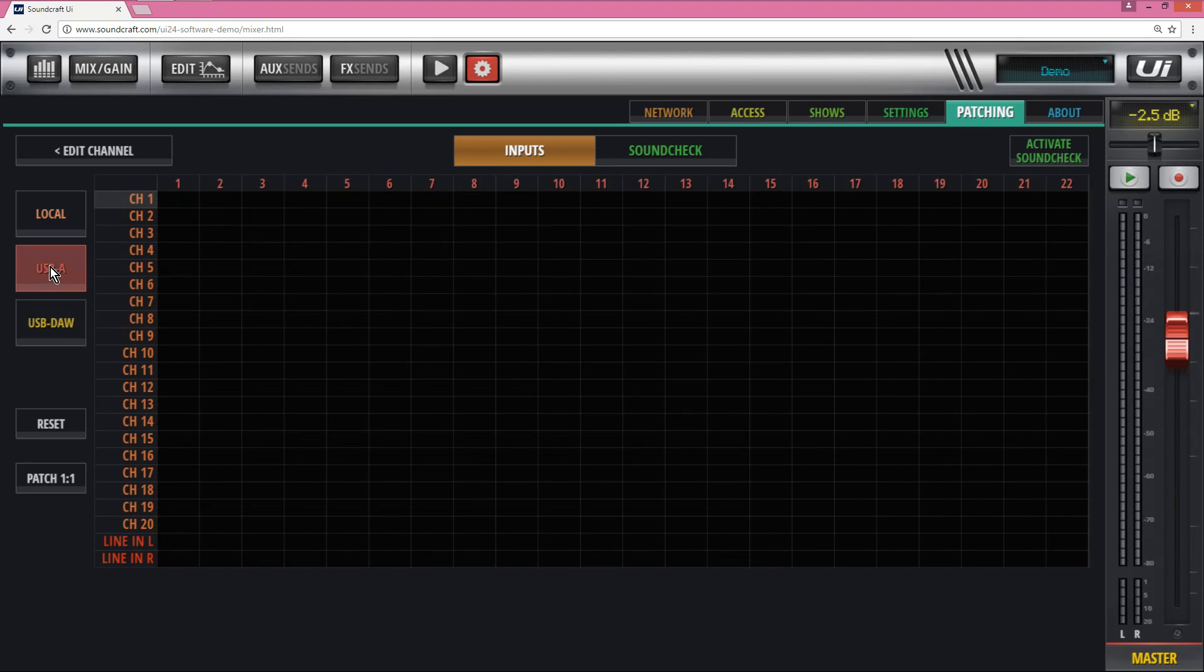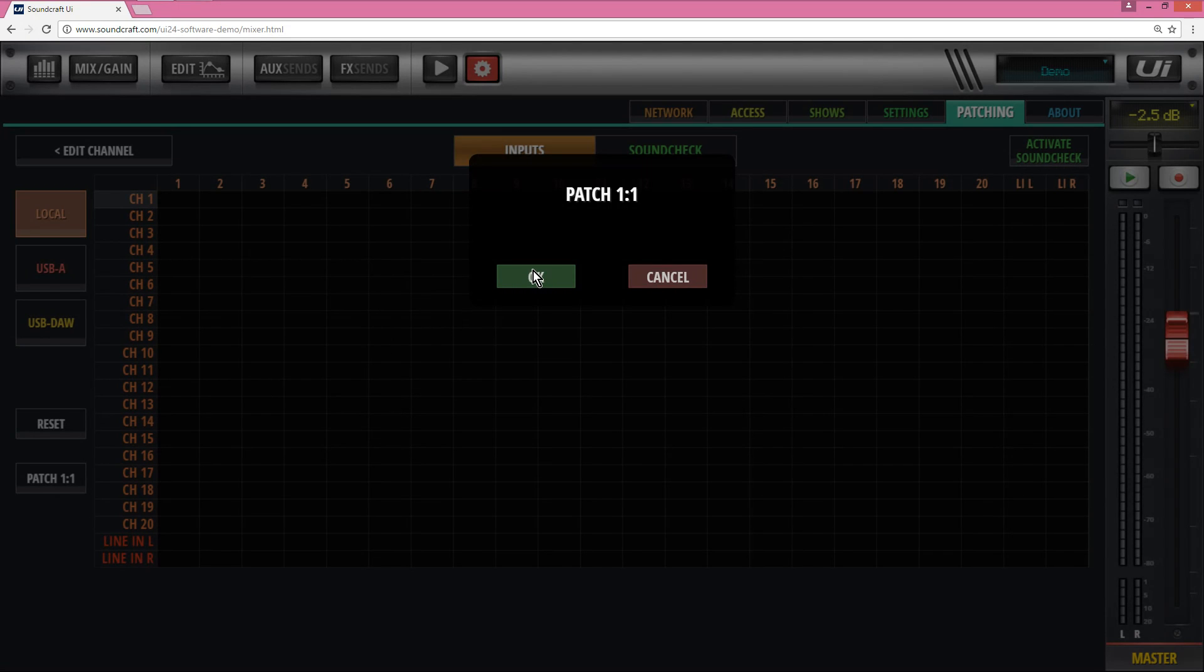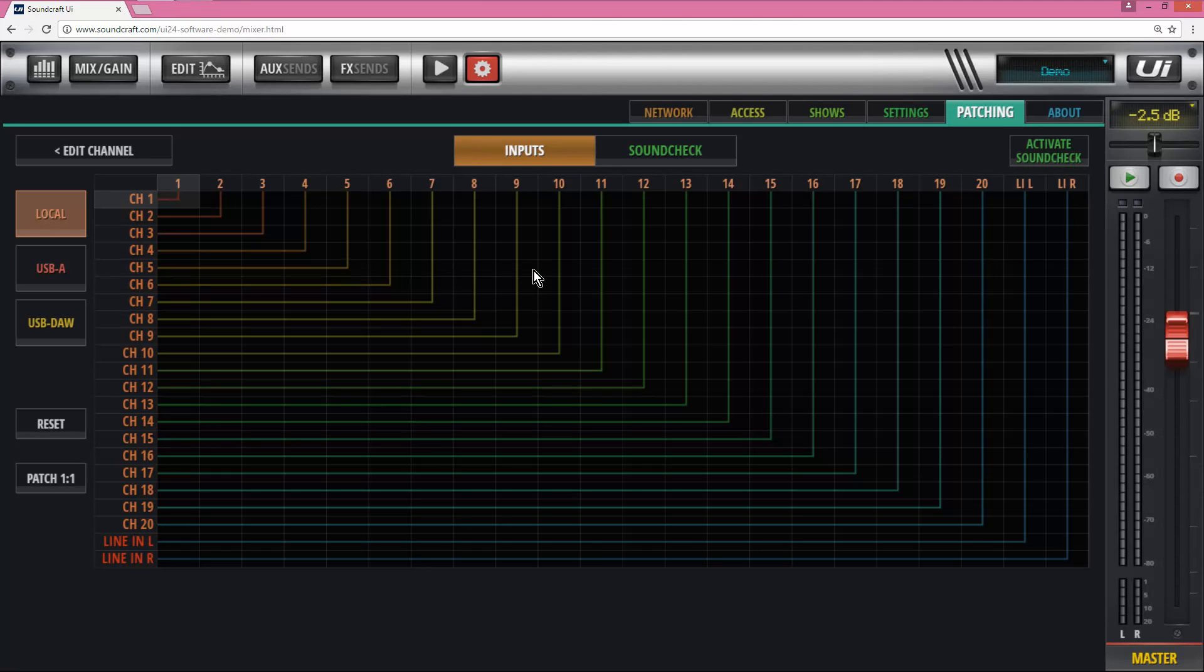USB-A, again, that's coming from the USB stick when you record channels there. If you go back to the local and I'll patch 1 to 1 there, so back to normal.